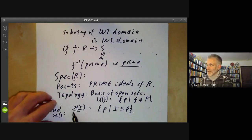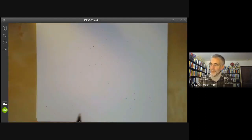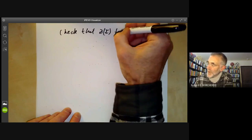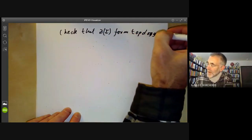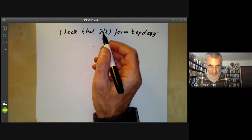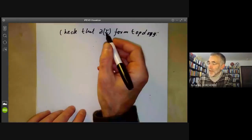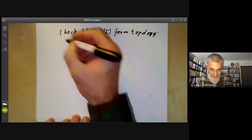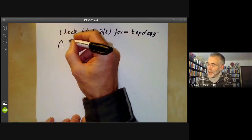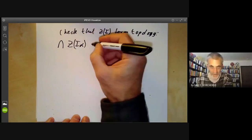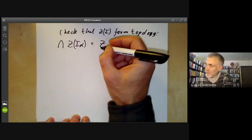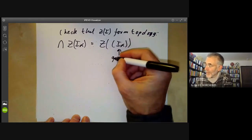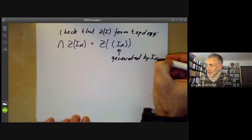It might be a good idea to check that this really does give a topology. We check that the sets Z(I) form the closed sets of a topology. We have to verify closure under arbitrary intersections: the intersection of all Z(I_α) is just Z of the ideal generated by all the I_α, which is fairly straightforward.